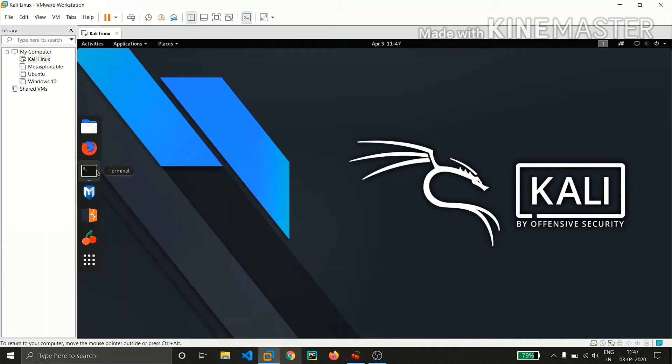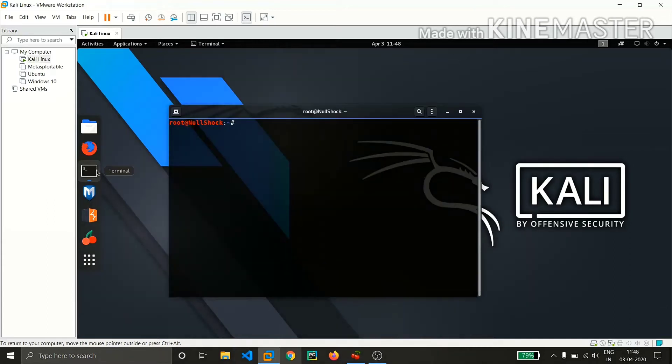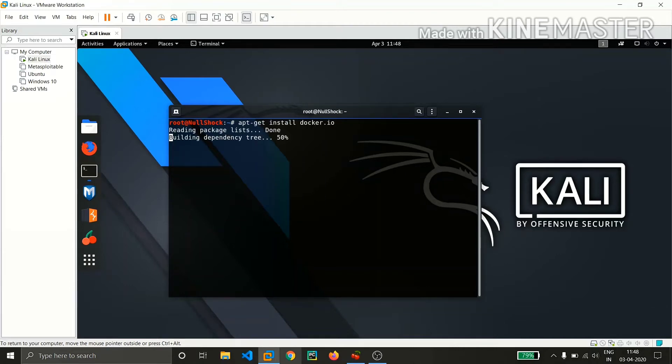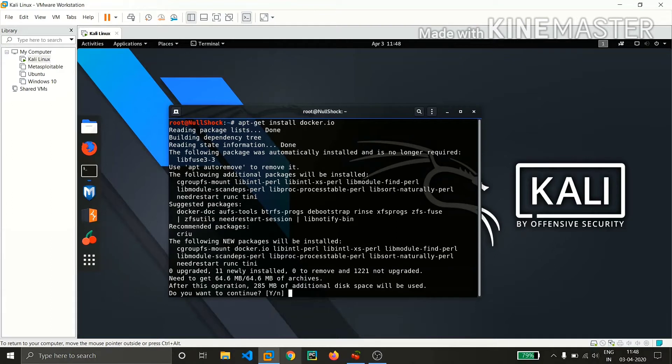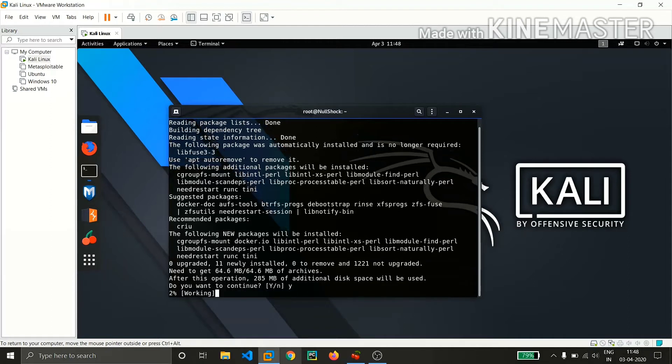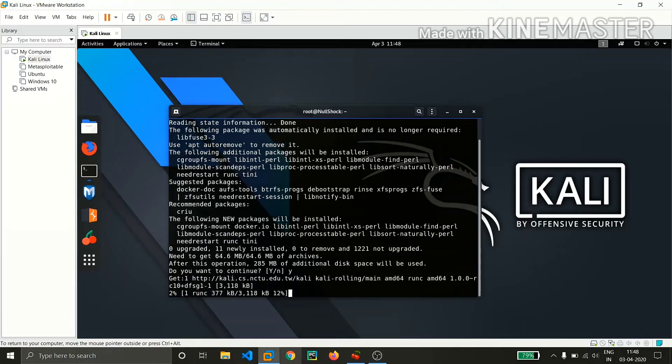So let's open the terminal and install Docker by typing apt-get install docker.io and hit enter. You need to download approximately 64.6 MB of archives. Hit Y and enter.